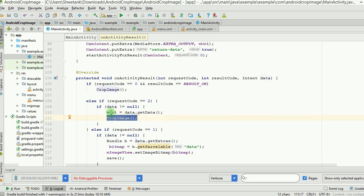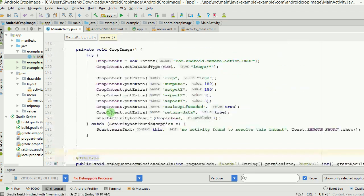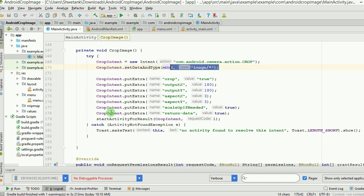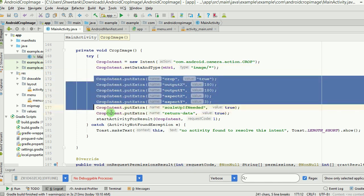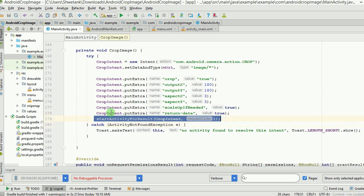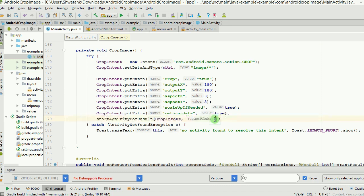In the cropImage method, we create another intent with the action 'crop' — something Android provides natively. We set the data and type to mUri and 'image/*', then add a few extras specifying the desired output and coordinates, which you can customize as needed. We then call startActivityForResult with request code 1.